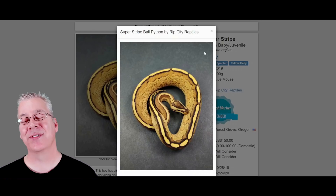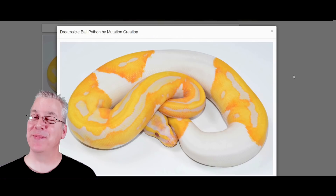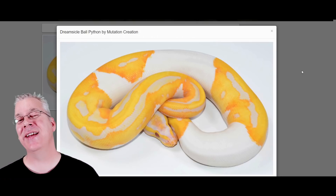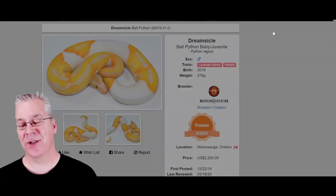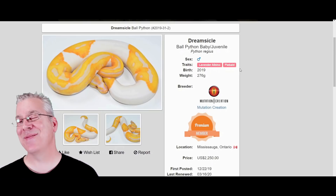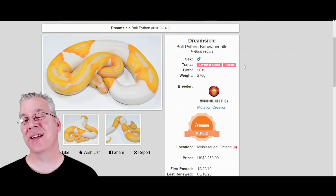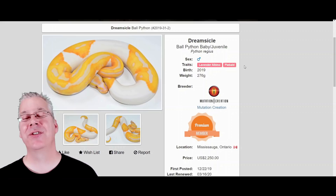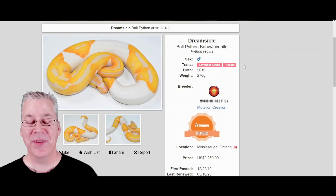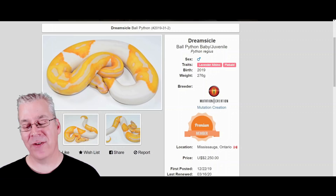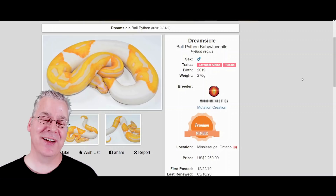Here's the dreamsicle — actually an albino pied, but specifically the lavender albino with the pied. The lavender albino and the pied are both recessive genes, so it's a little difficult to hit. Breed it to something and you get normal-looking snakes het for lavender albino and het for pied; you then have to breed two of those double hets together, and your odds aren't great. Over the last five years, dreamsicles have been hovering around $2,000 to $2,500 per snake and haven't come down much at all.